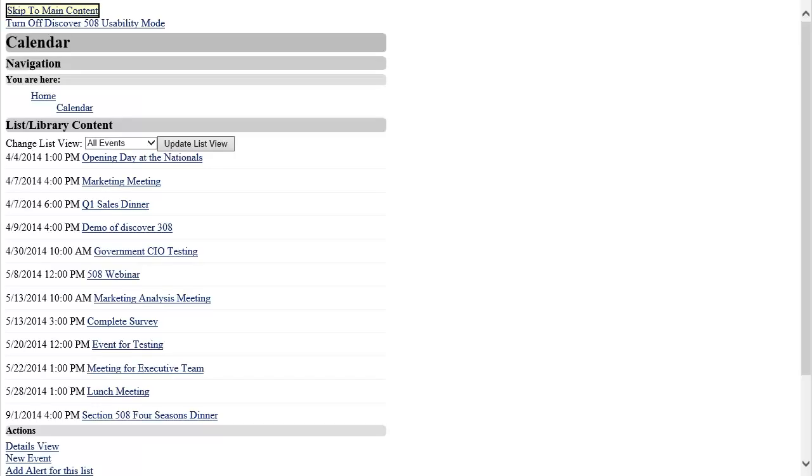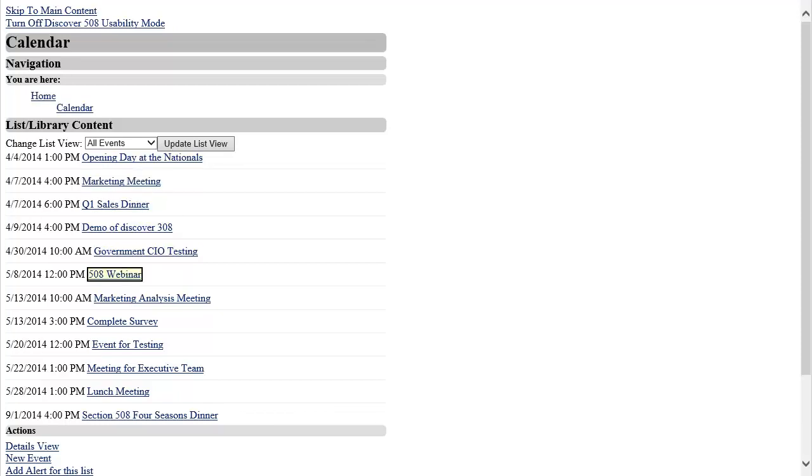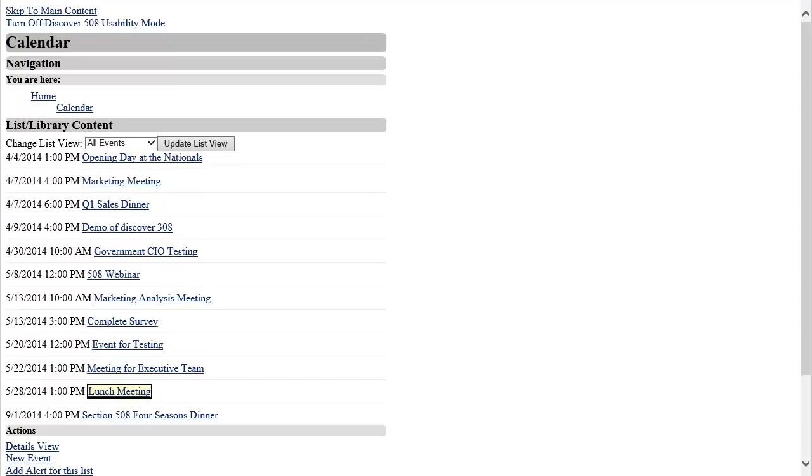Once I click on my new event, I can view all of the metadata for that event the same way I could for a document. I also have several actions that I can take on the event under the Actions menu.